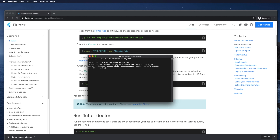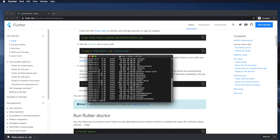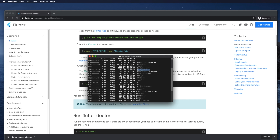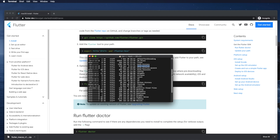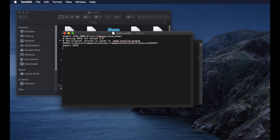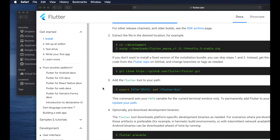To add the path we need to modify the file '.bash_profile'. Open Terminal and type the command 'ls -al' — this will show all files. You'll find the file called '.bash_profile' in the list. If you don't see it, just create that file in that location.